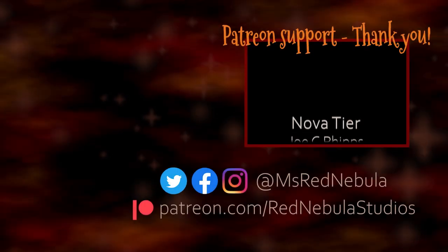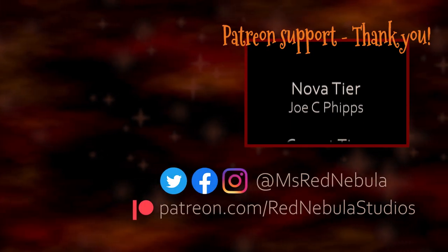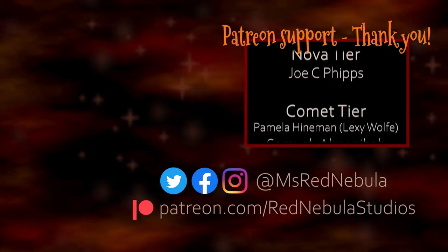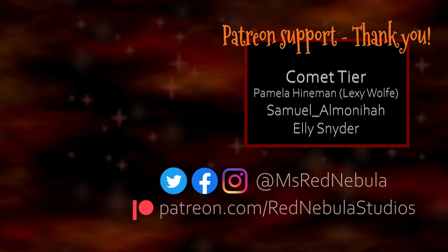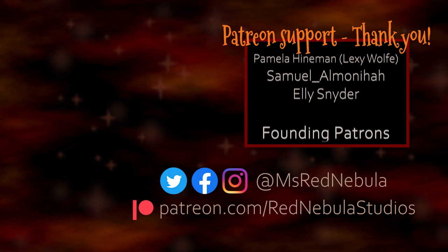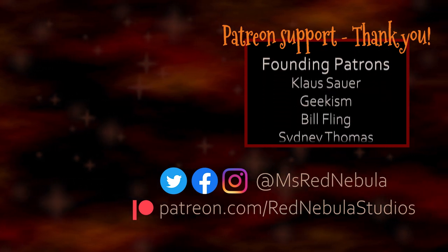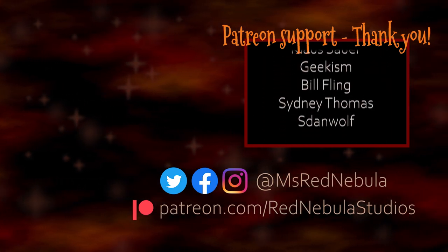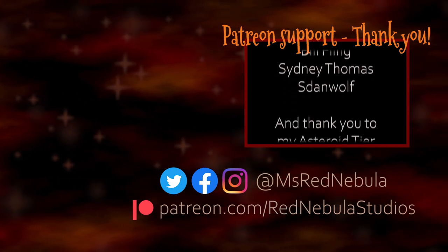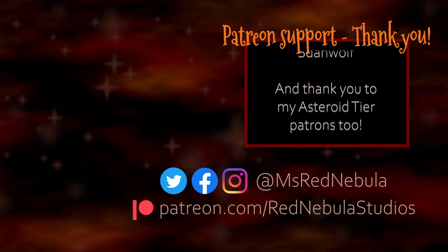A big thank you to all of my patrons, with a special shout-out to Novateer patron Joe C. Phipps. Check out my Patreon if you'd like to help support future content like this.